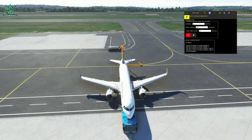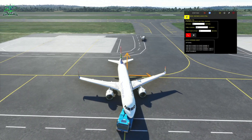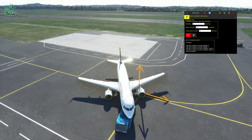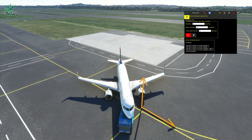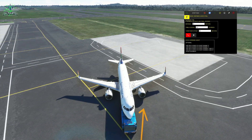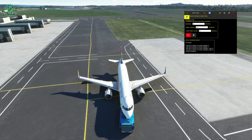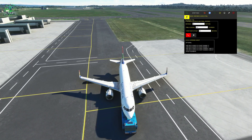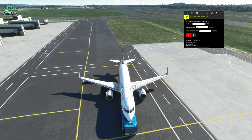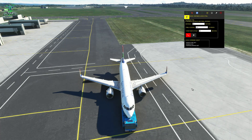Just before we get to that orange arrow, it's going to start the turn to our left so that the aircraft ends up facing to the right. There's the turn. Pushback complete — set the parking brakes please. Brake set.